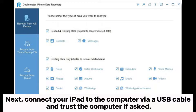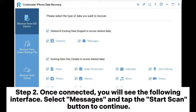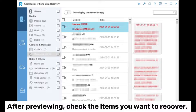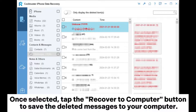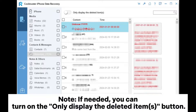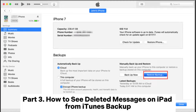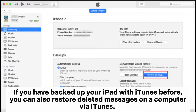Step 2: Once connected, you will see the interface. Select Messages and tap the Start Scan button to continue. Step 3: Select Messages from the left panel and preview the detailed information. After previewing, check the items you want to recover, then tap the Recover to Computer button to save the deleted messages to your computer. Note: If needed, you can turn on the Only Display Deleted Items button.